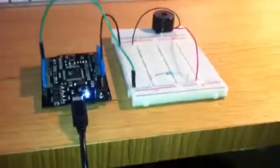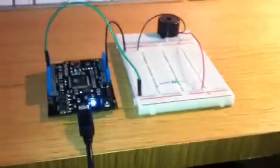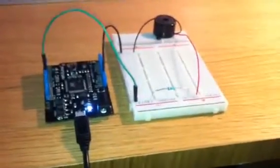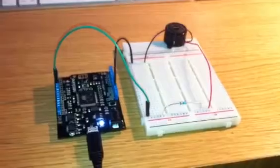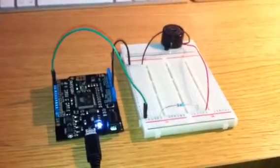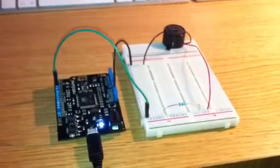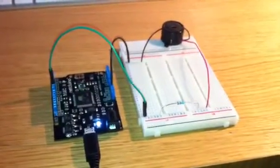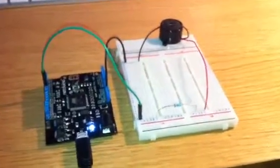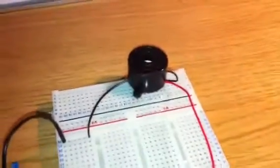This next project is a nice simple project that utilizes the piezo speaker. Very simple circuit. We have the piezo speaker at the back there.